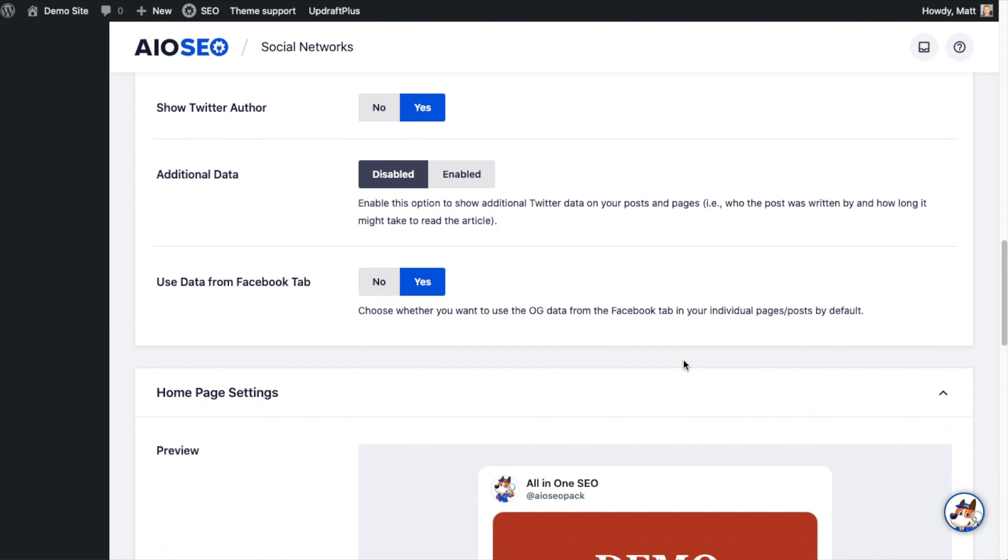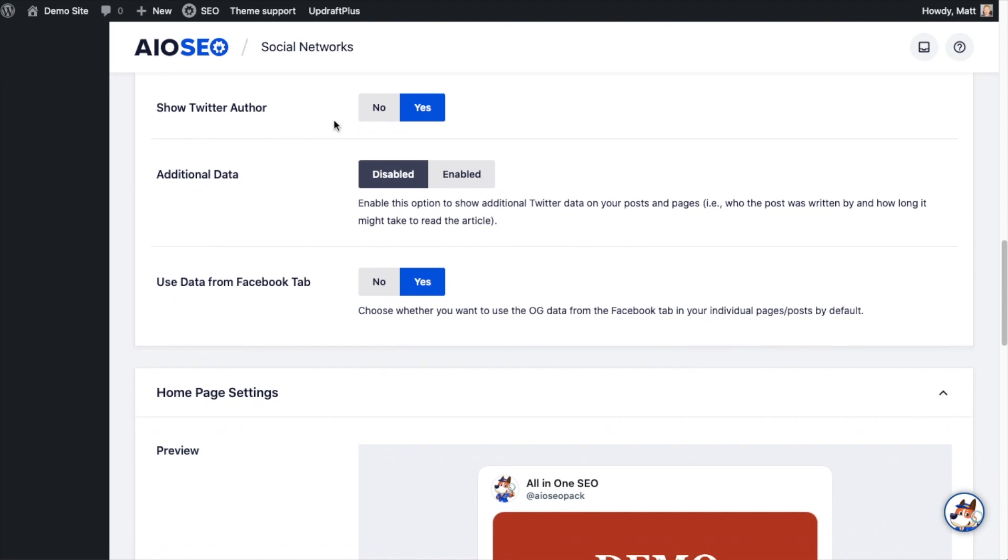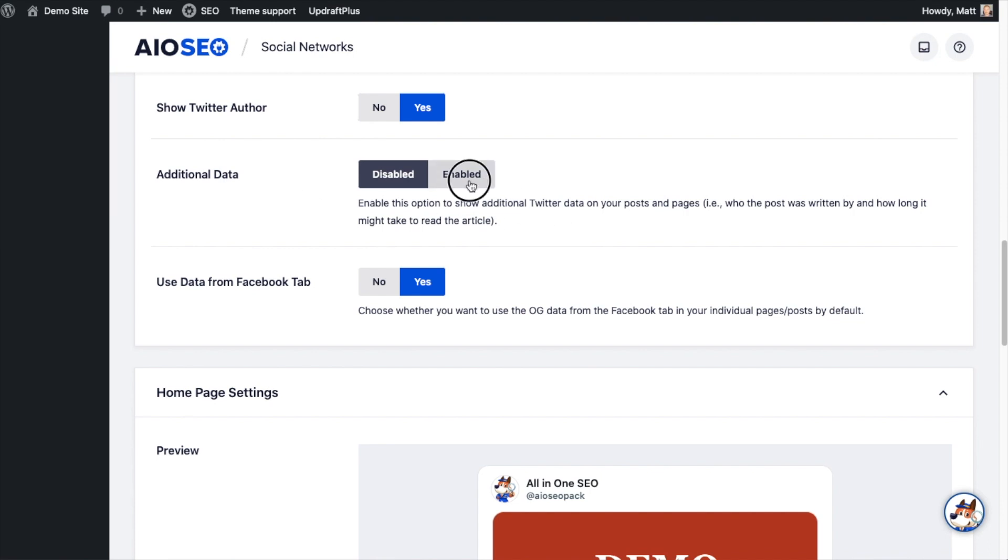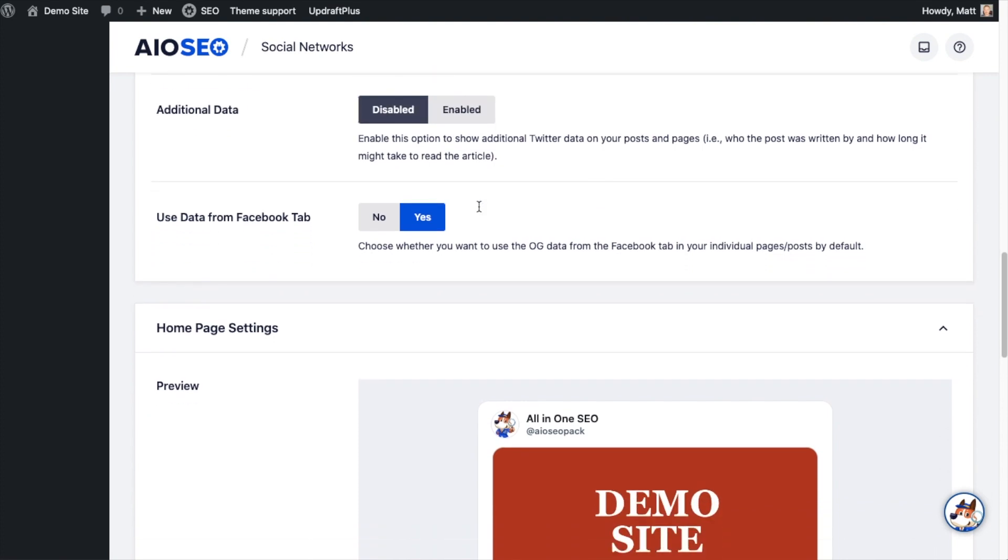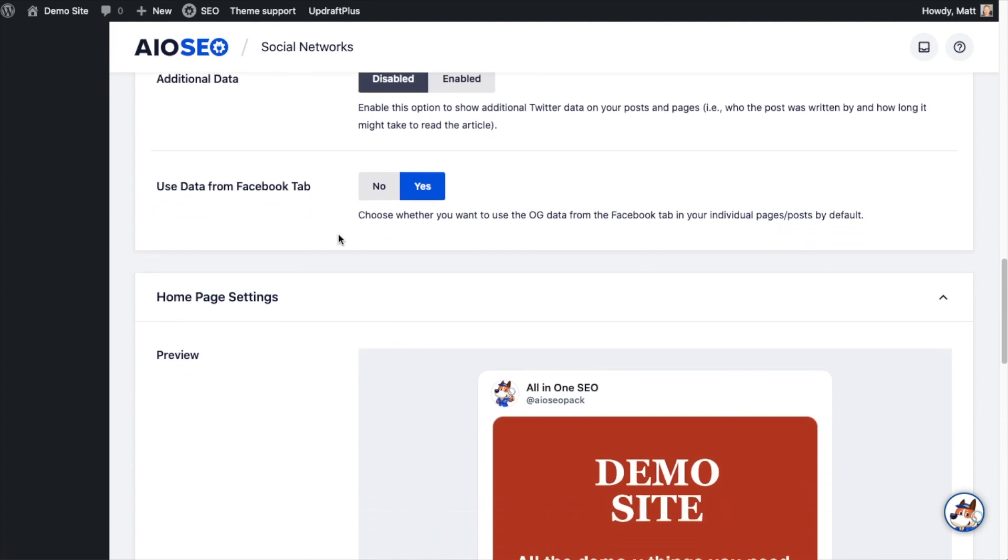You can decide whether you want to show the Twitter author when someone shares your content on Twitter, yes or no. I'm going to leave it as yes. And then you can show additional data such as who wrote it and how long it might take to read the article. I'm going to leave that disabled by default. And then you can decide whether you want to use info from the Facebook tab, yes or no.